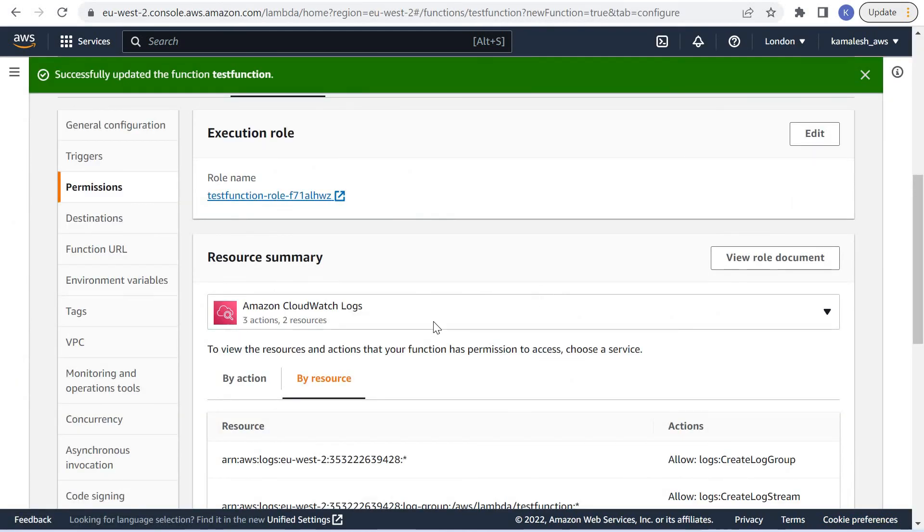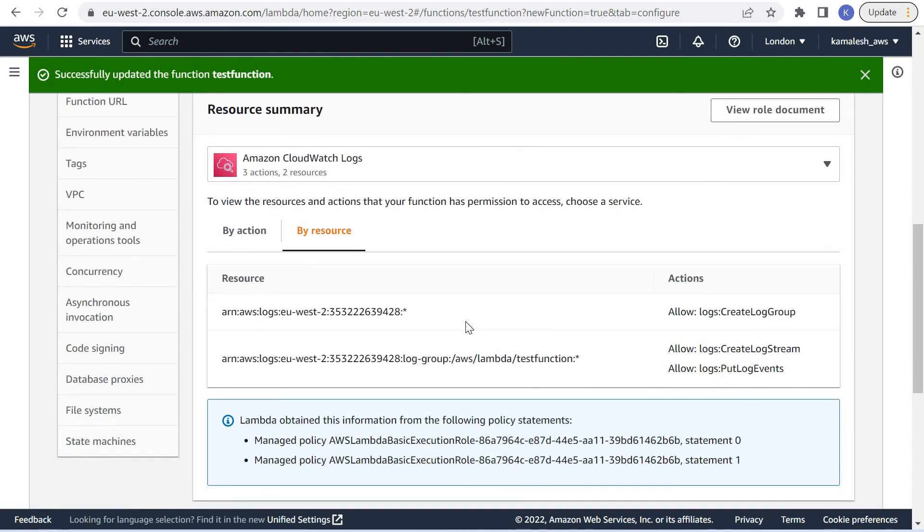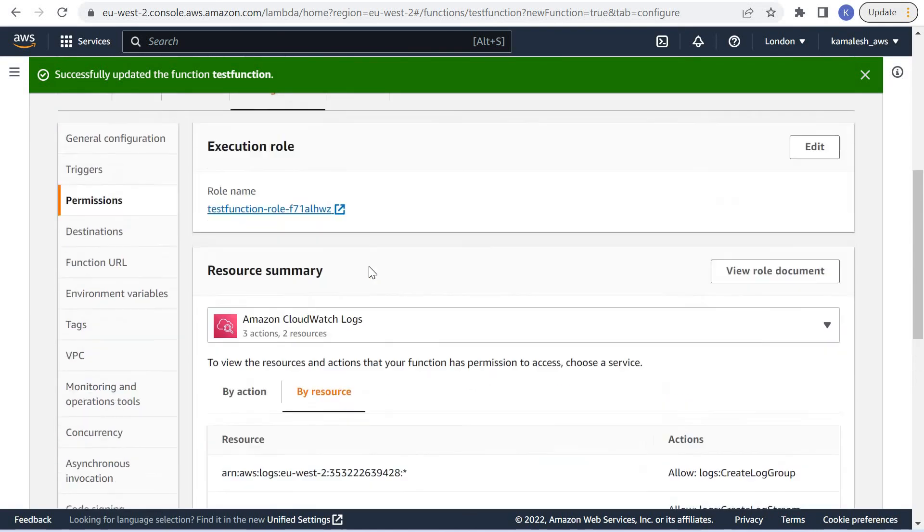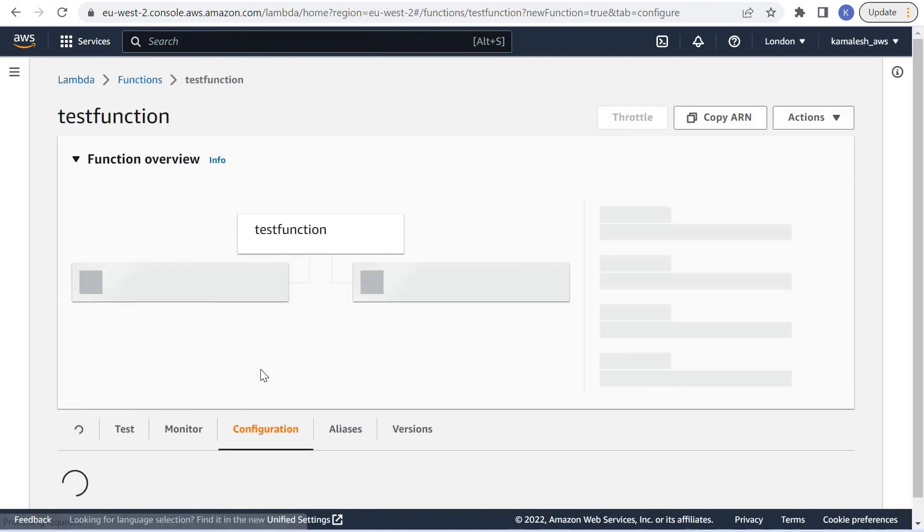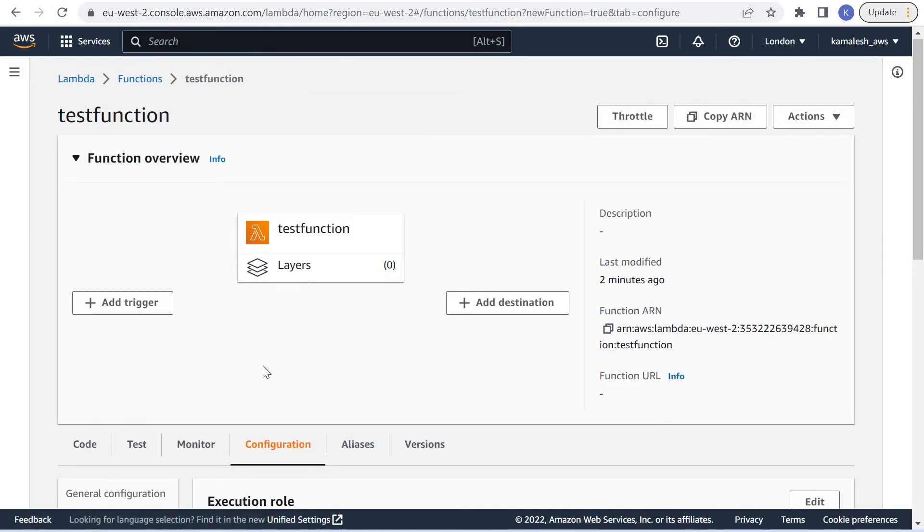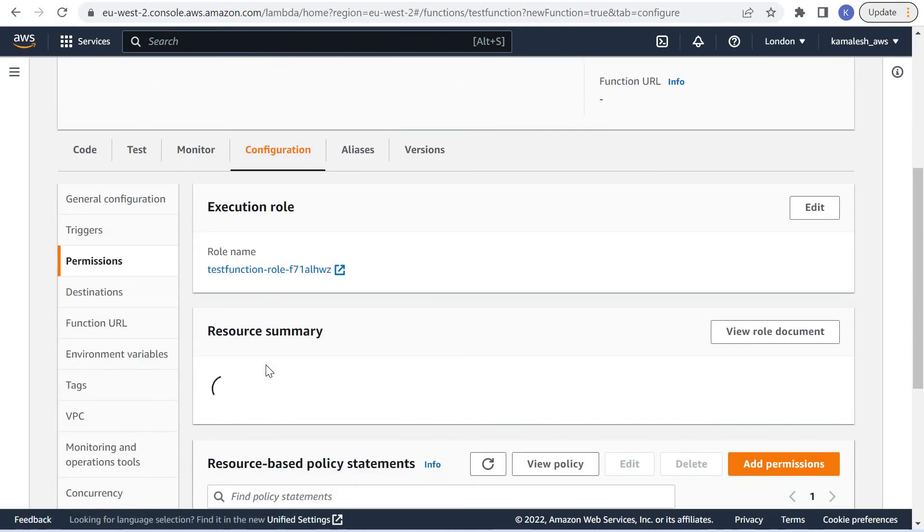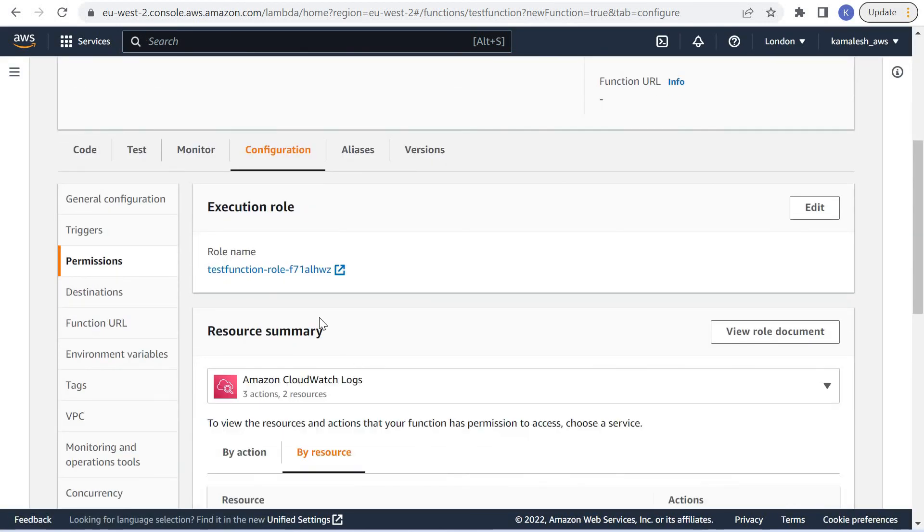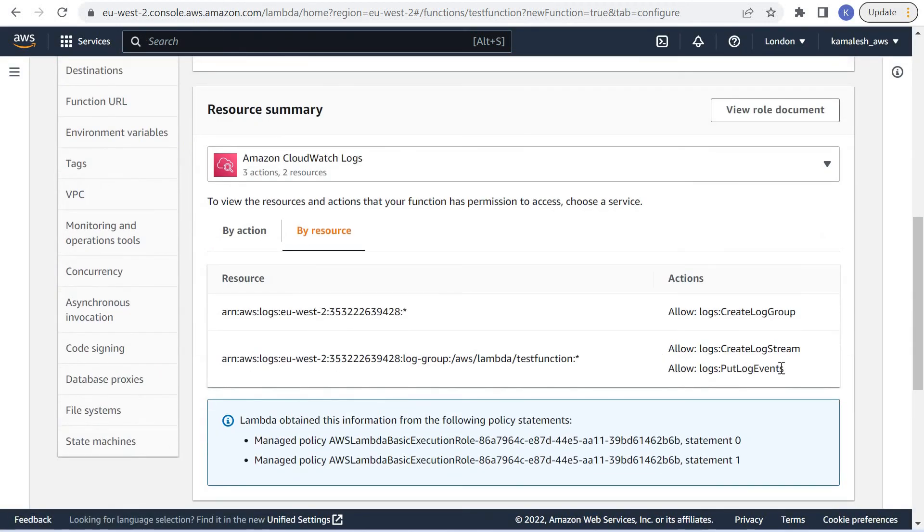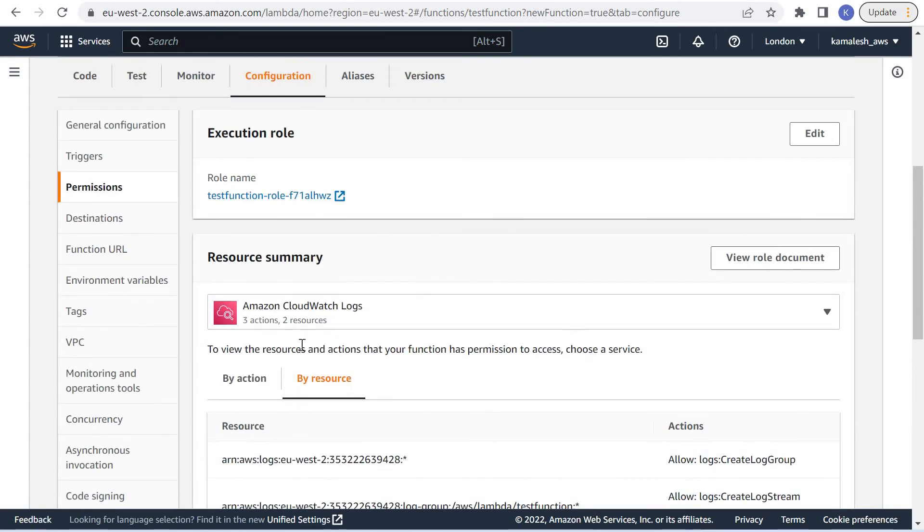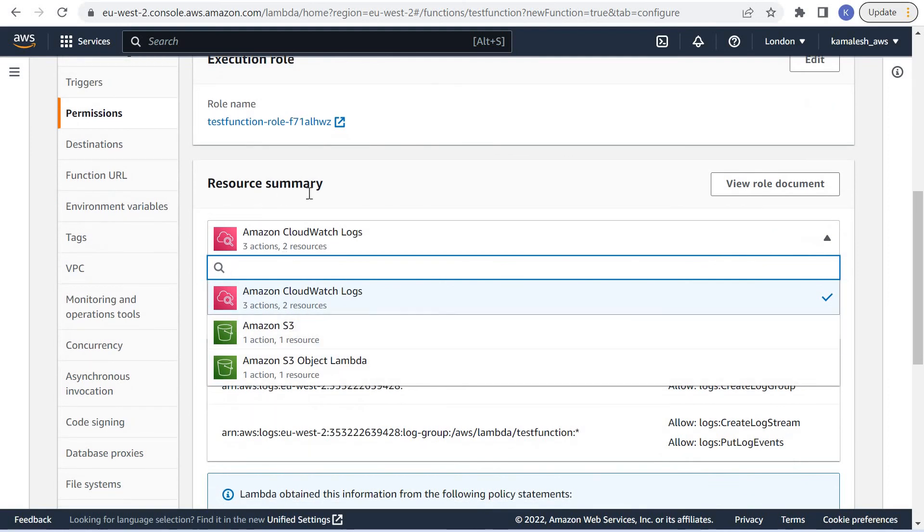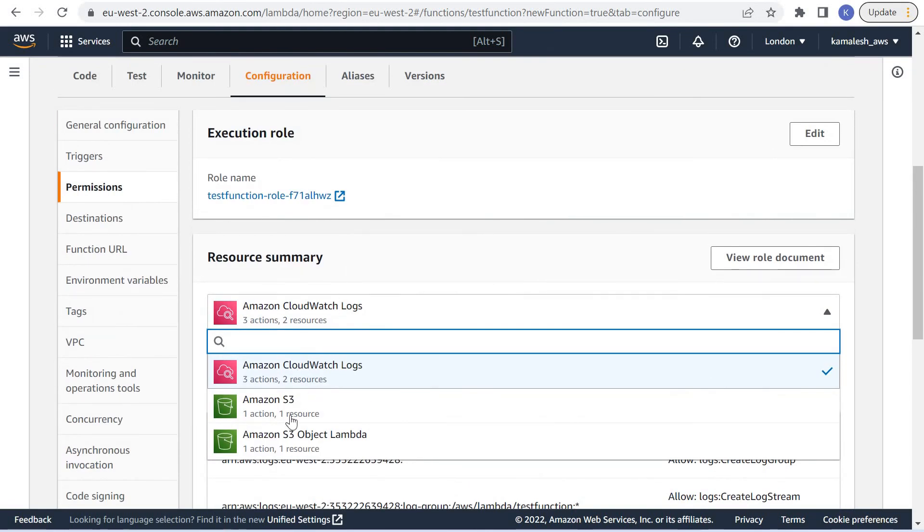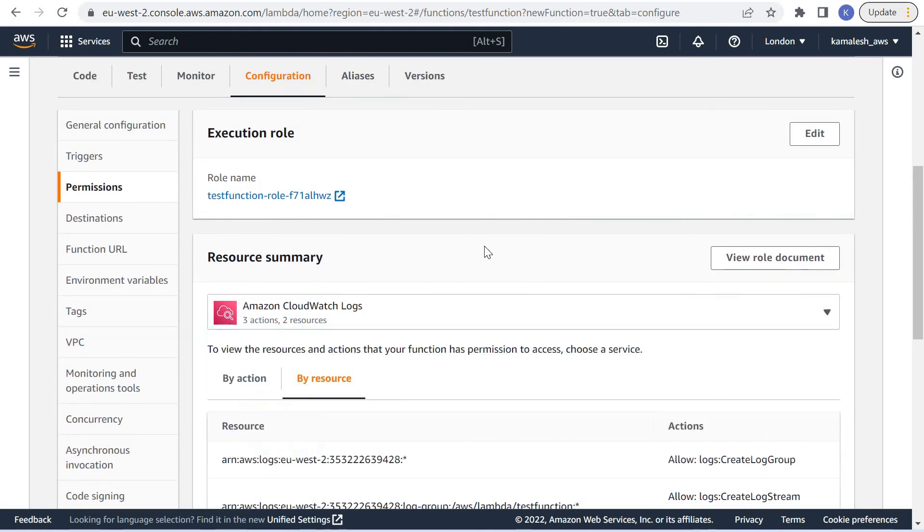Now if we see our Lambda function in the configurations, we can see that this execution role has access to Amazon S3.